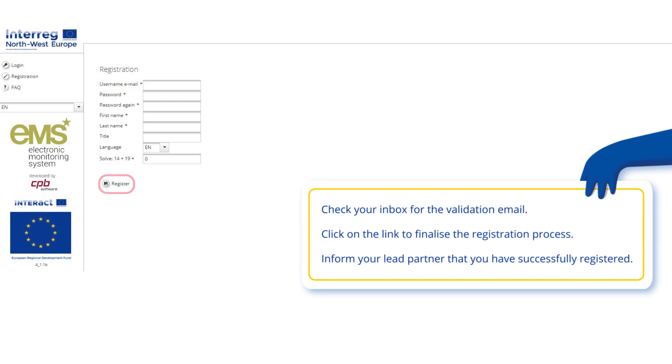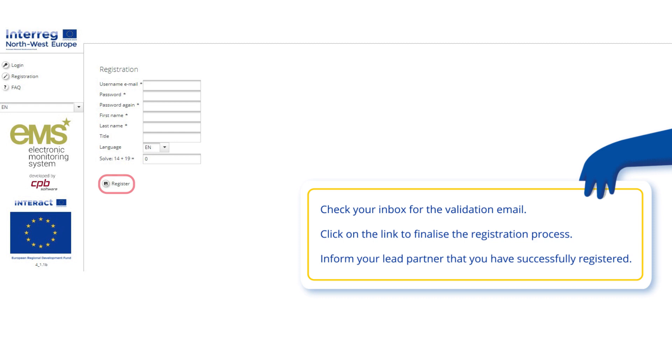Should the user not receive the validation email, it is advised to contact the Joint Secretariat.